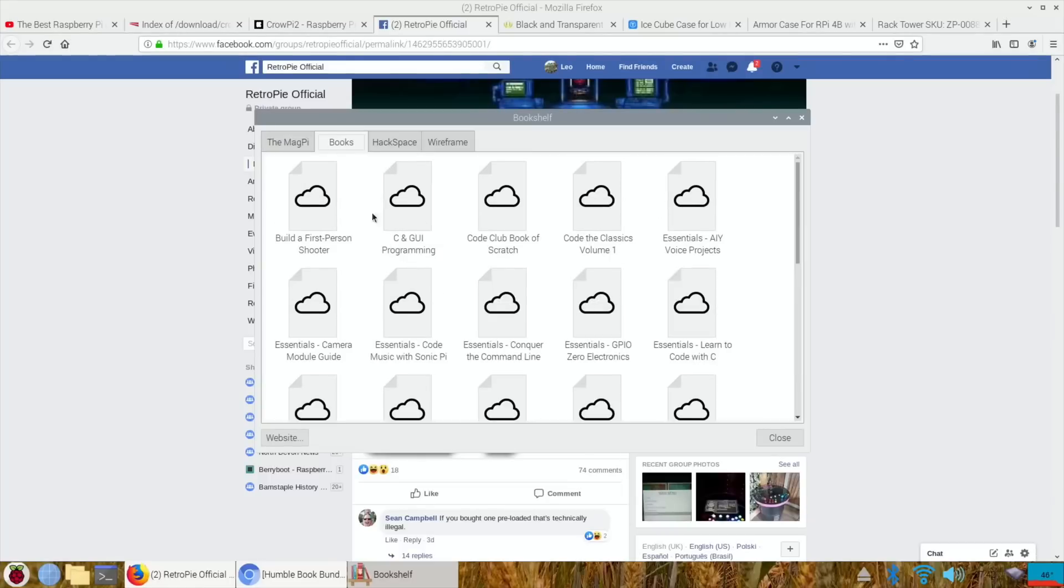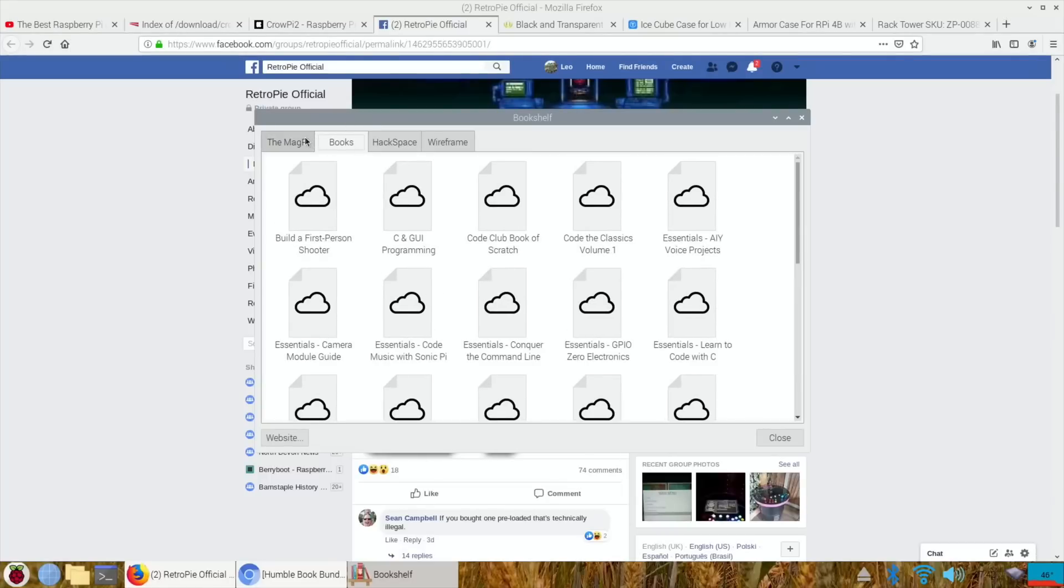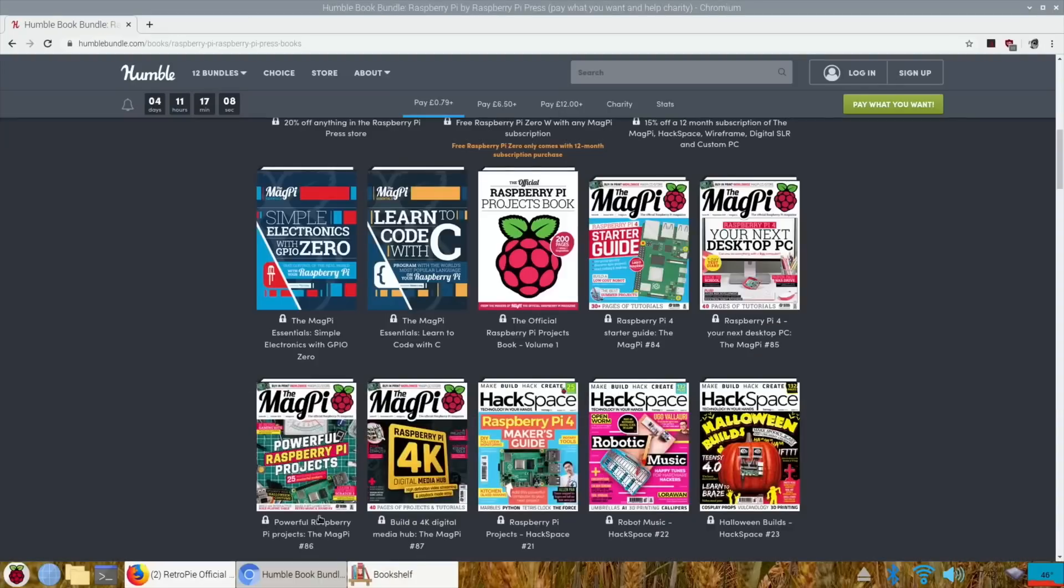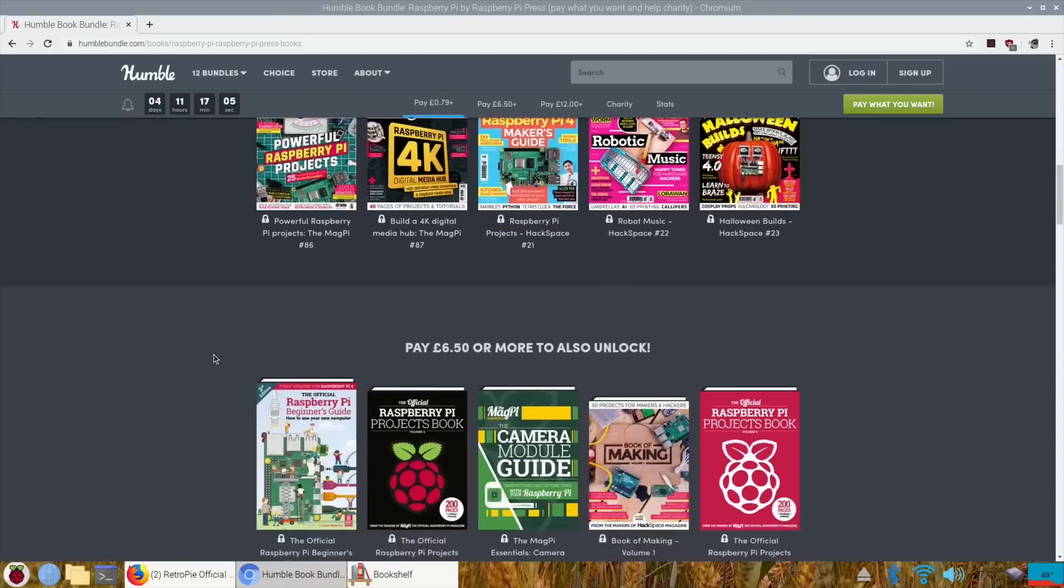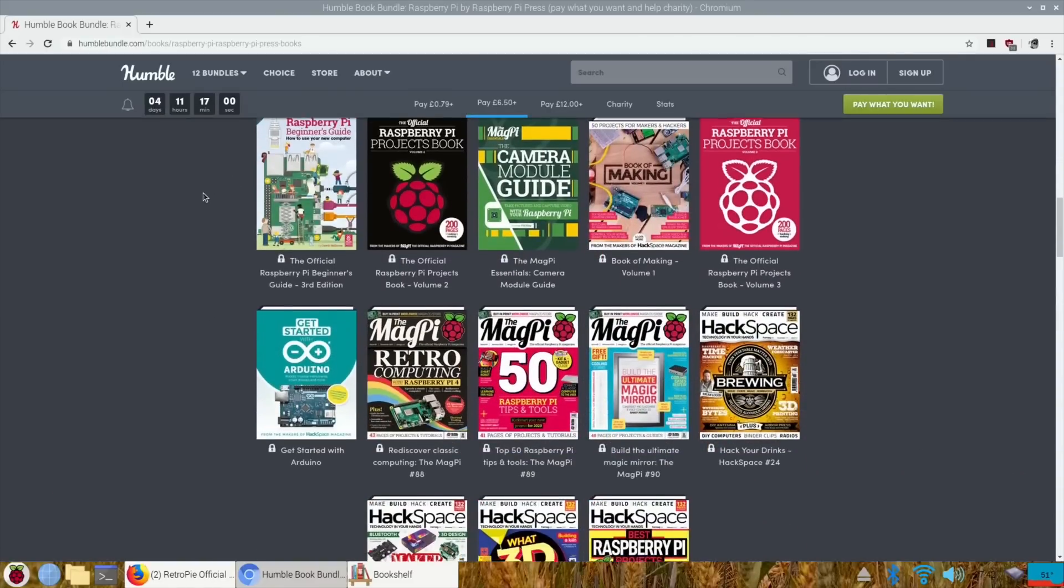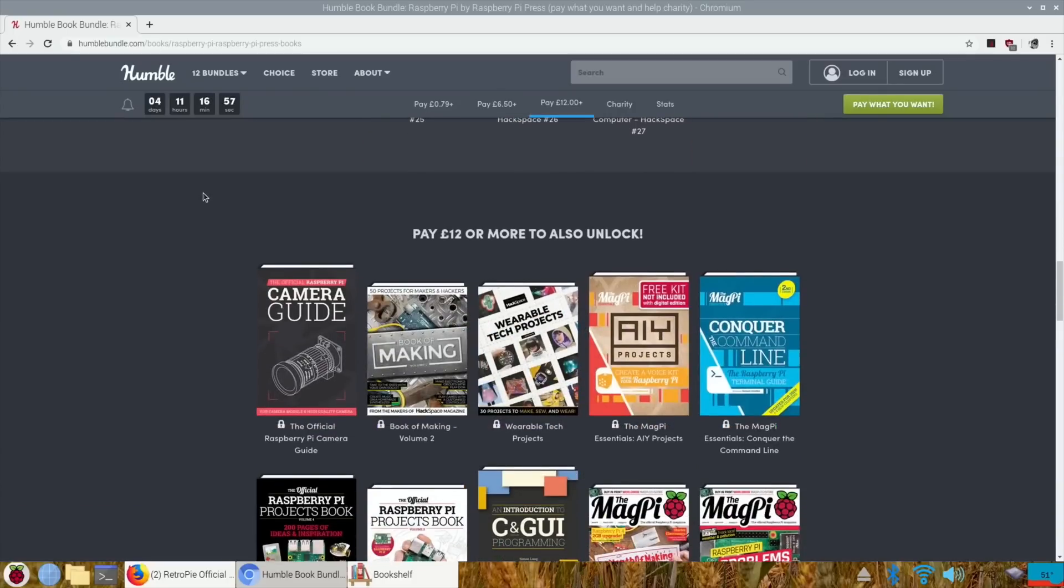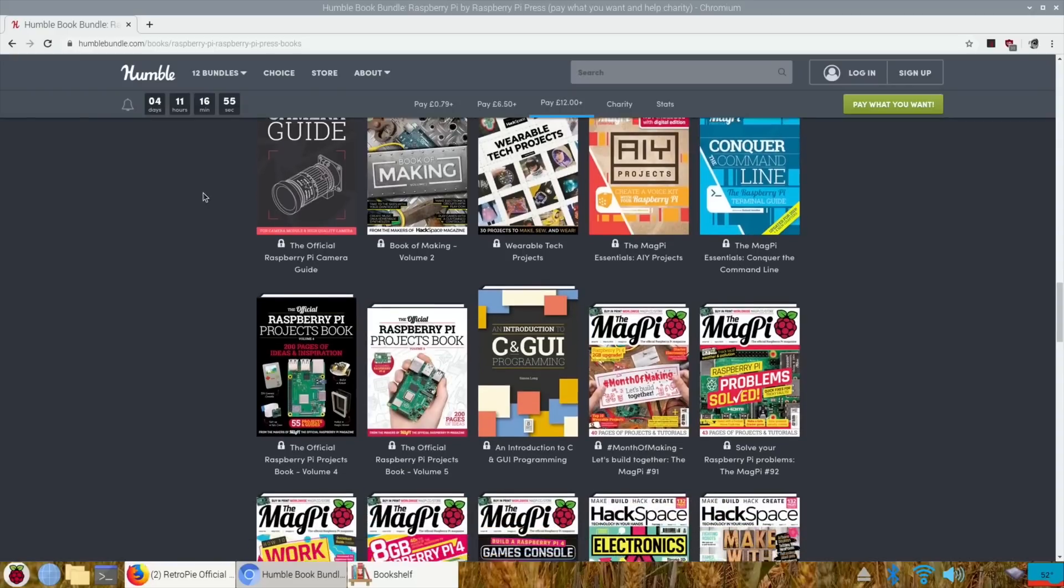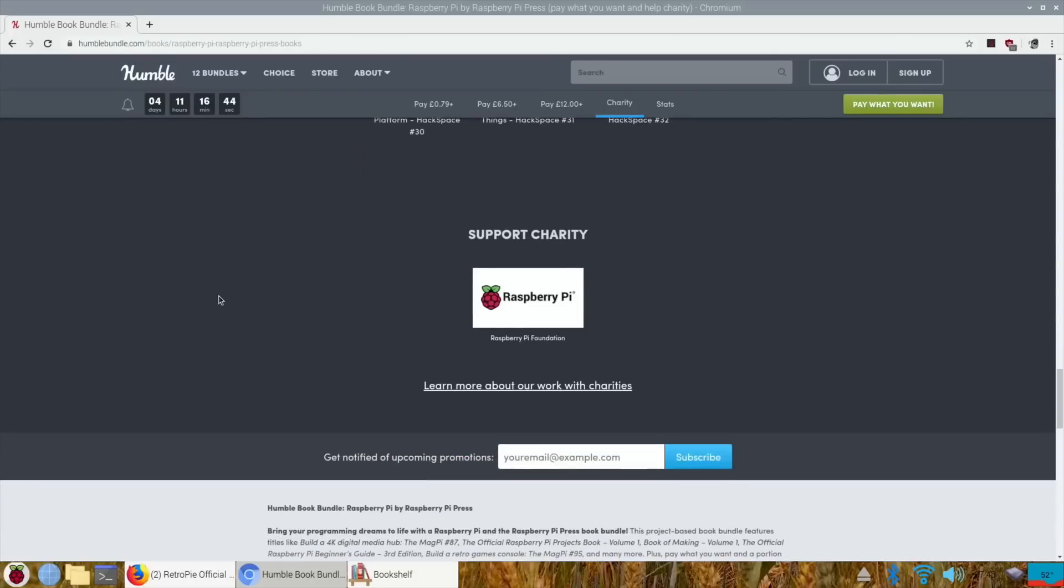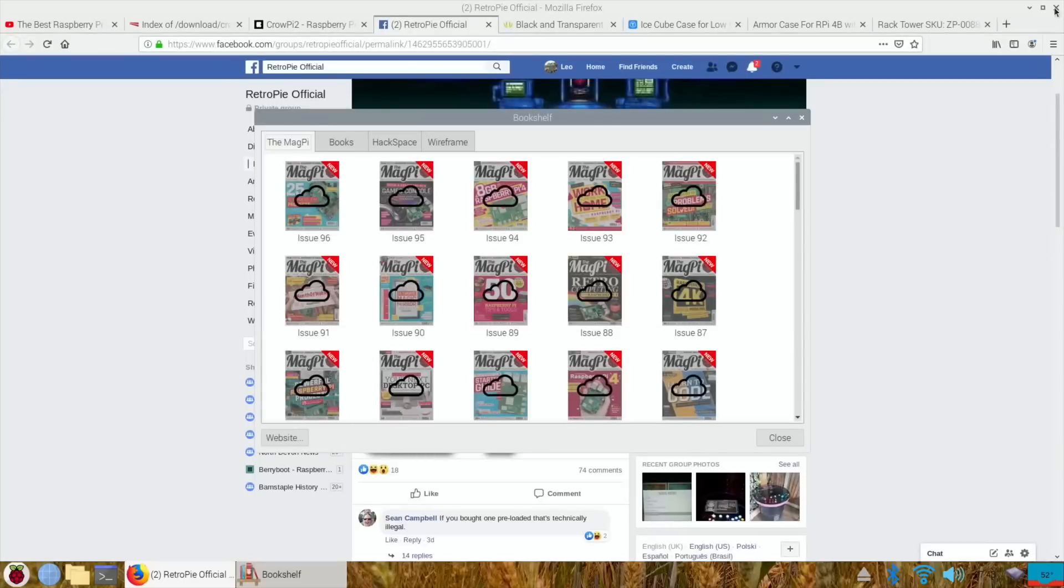You can download the MagPi magazines and also some of the books as well. I don't know how much extra you get from having that, but have a look through it. You can also pay a bit more and open up some more, and then pay 12 pounds or more to unlock extras. They're always very good value for money and Humble Bundle do donate to charity. It's four days to go. It is the sixth, Thursday the sixth of August, so you want to get in there quickly if you want that bundle.